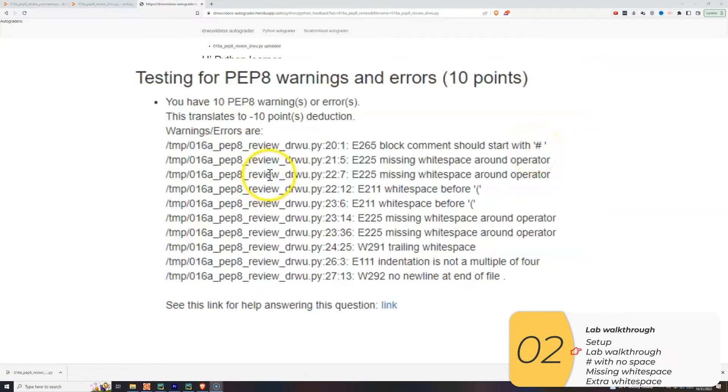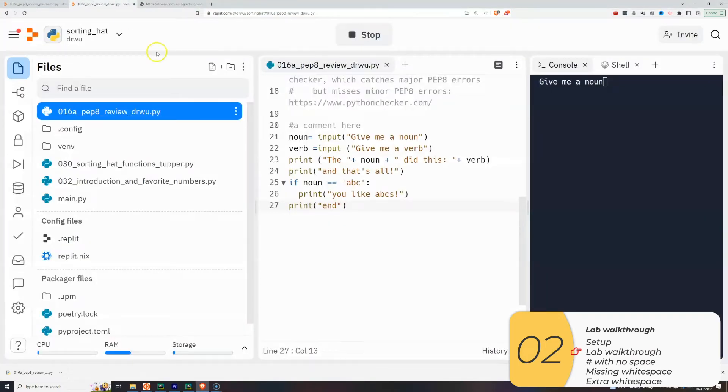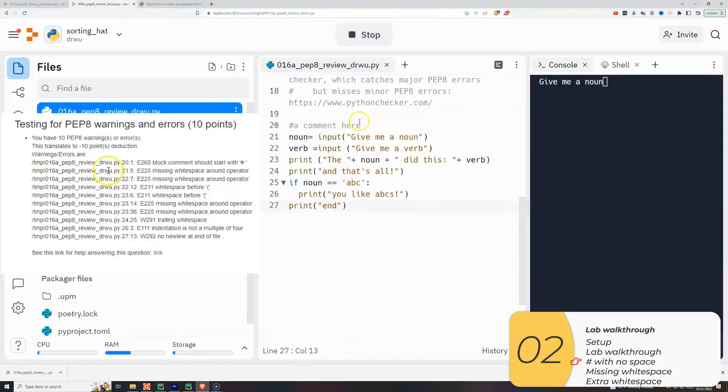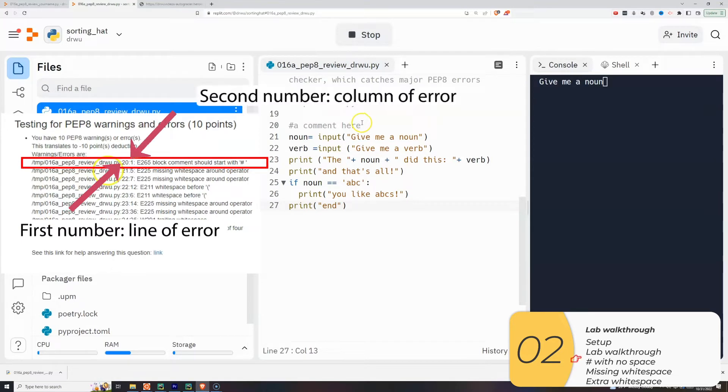Let's go back to our code. So here's how you read this. You look at the line, and then you look at the first number. That's the line number of your error. And you look at the second number, and that's the column number of your error. So it's line 20, column 1.